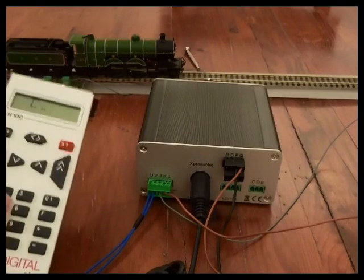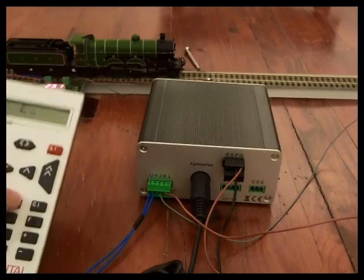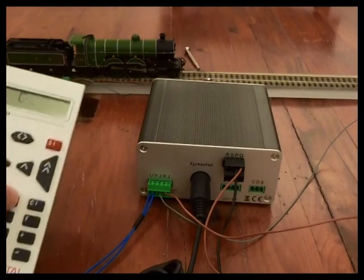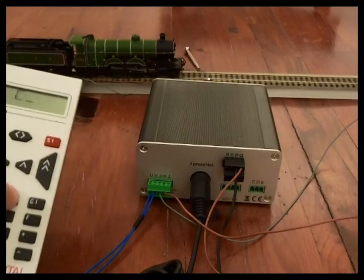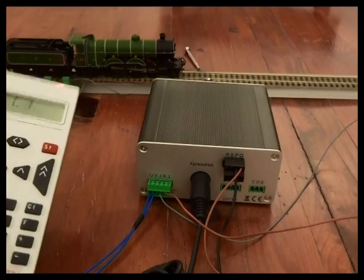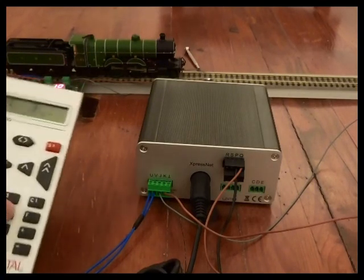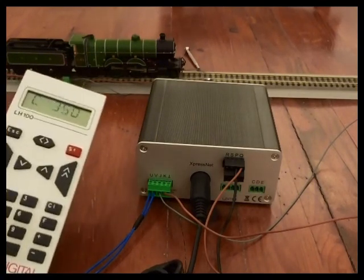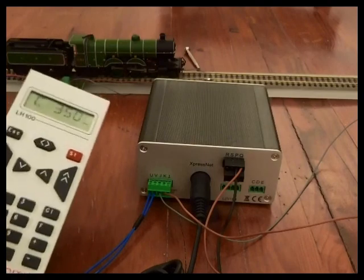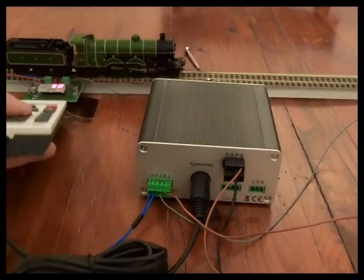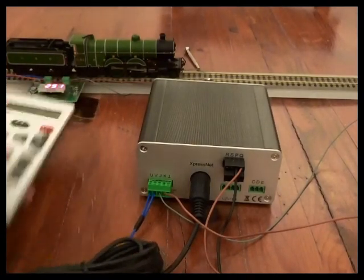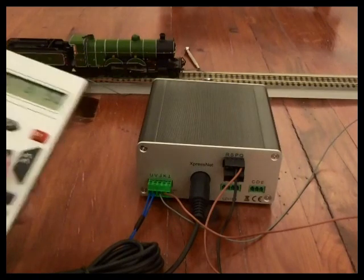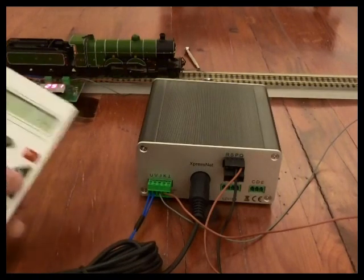So if we have a look for instance at acceleration delay, CV3, it's got a value of 10 there. If I change that to 50, it flashes C equals 50 on the little display. So it's confirmed that I've made that change.